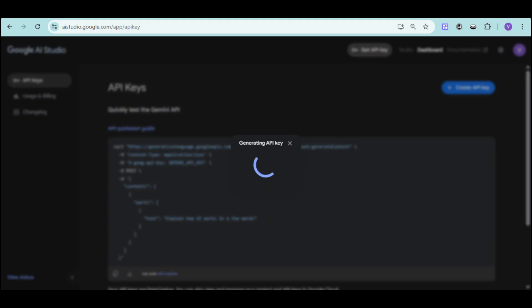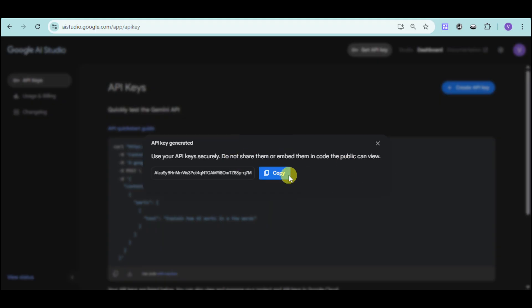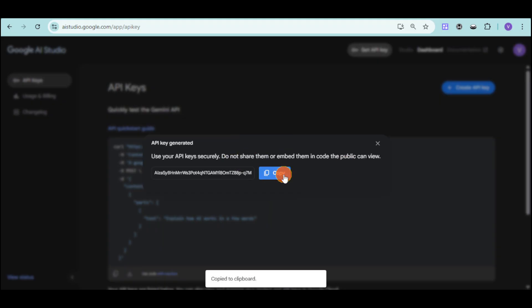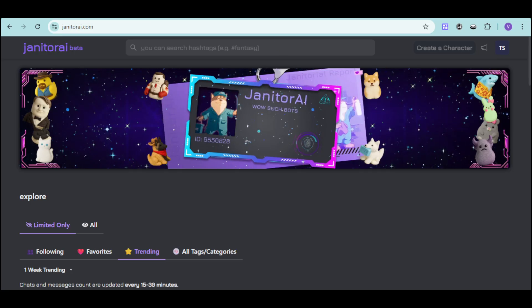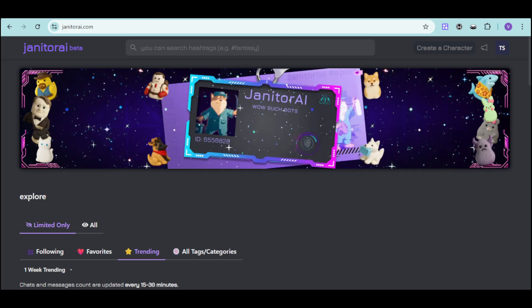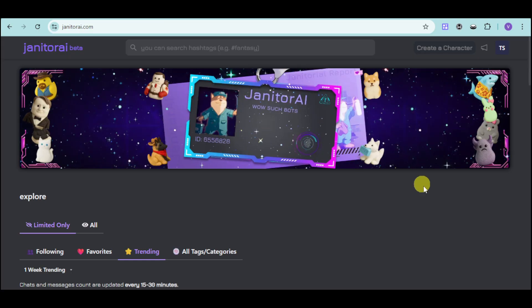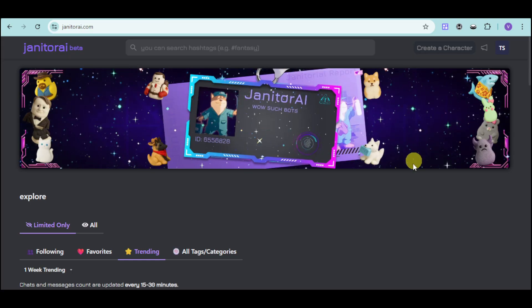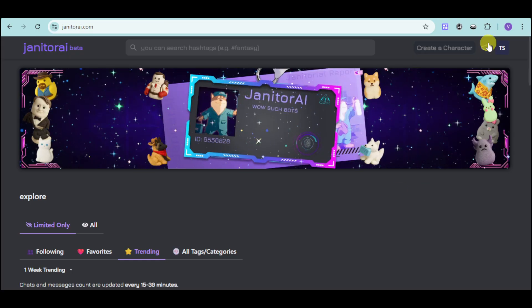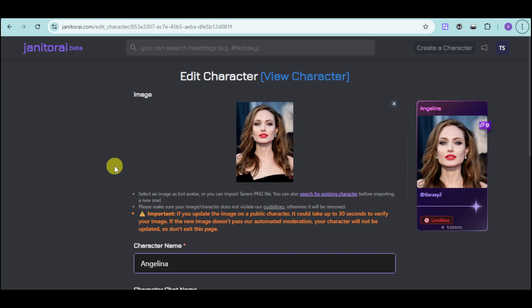The next step is to copy this key and head over to Janitor AI. Once you're in there, go to your API settings — you can find that section right there — and paste the API key that we got from Gemini.